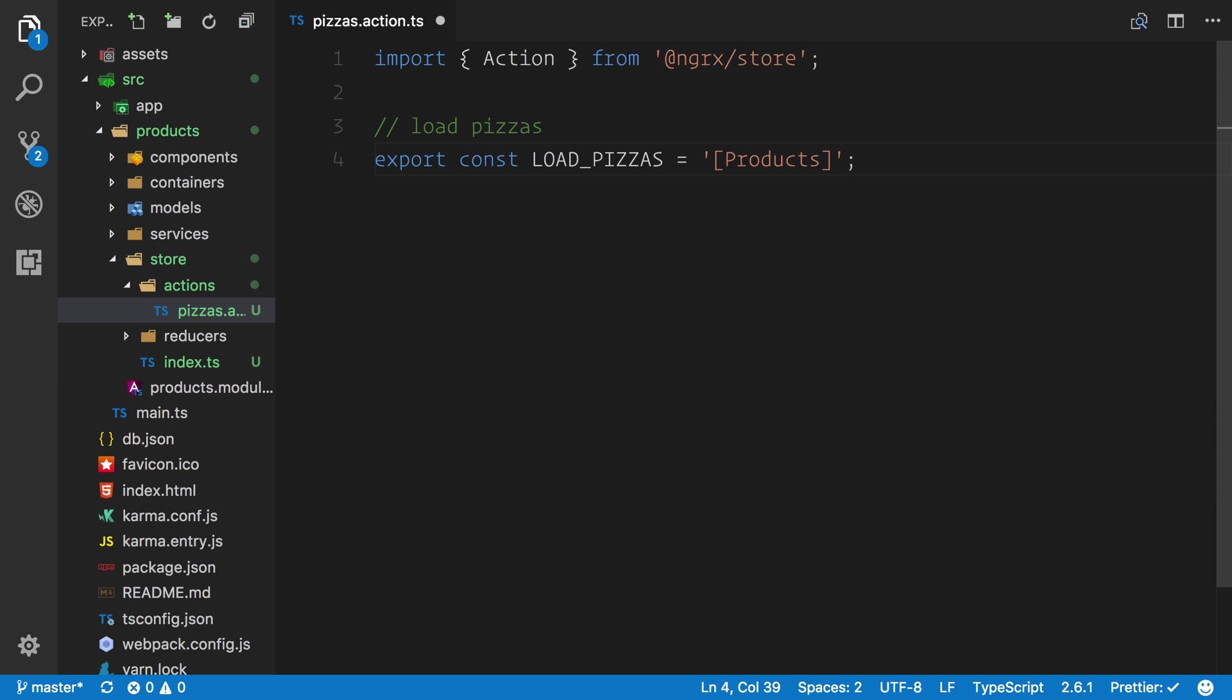Because we talked about namespacing, I'm going to call this the products. So this acts as a kind of namespace. You don't have to do it because in this example we're not actually going to load pizzas anywhere else in our application, but it's good practice to namespace these as per the feature modules. We haven't hooked up our feature module just yet, but this will make sense once we get onto that section.